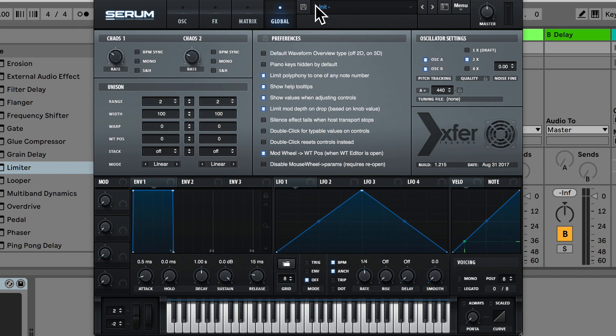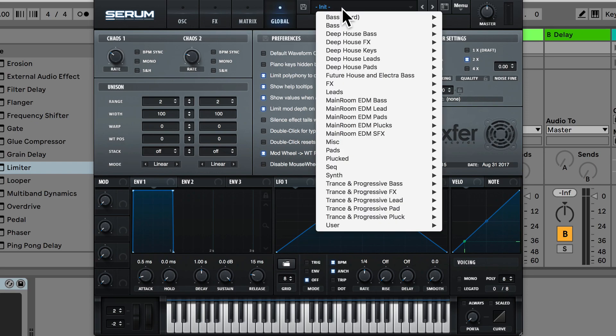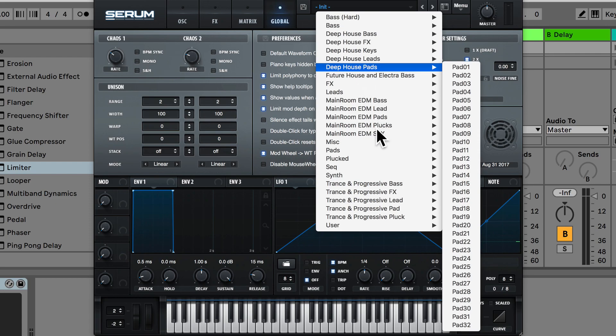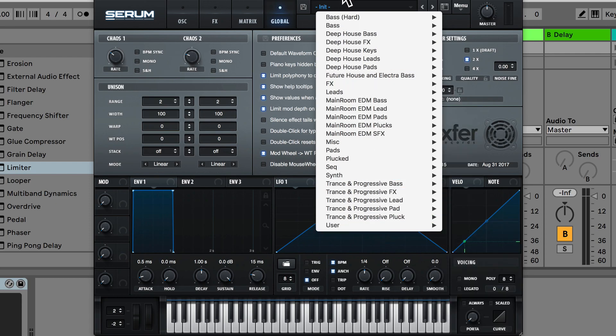At the top here we can save a preset. We also have this display here where we can click and choose from the presets and user is where we actually have our own custom made presets.